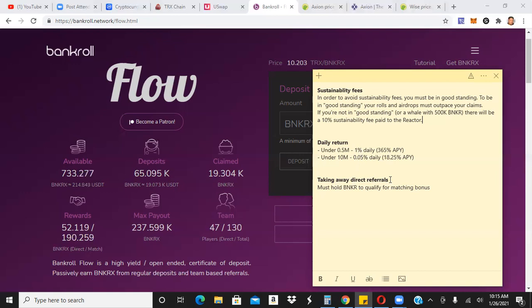The other thing is they're taking away direct referrals. Will they compensate people somehow in exchange for direct referrals? I'm not exactly sure. But I do know, based on what I've seen, you do need to hold Banker now, you know, to unlock the different levels, the 15 level matching. Before it was based on how many direct referrals you had. Now it's, you have to have a certain amount of Banker to unlock the different levels. Again, Banker is not to be confused with BankerX. This is their other token. Now they're bringing in their other token into the equation, which wasn't there before, and now you have to hold Banker to qualify for the different matching bonuses.